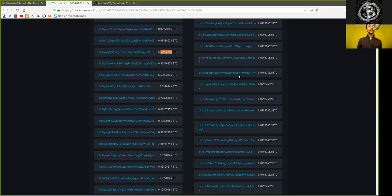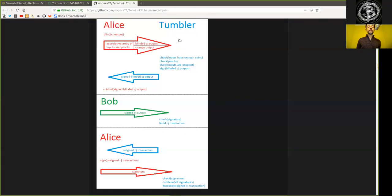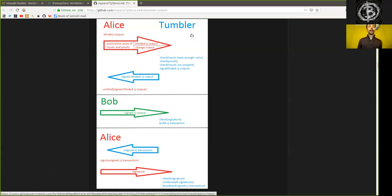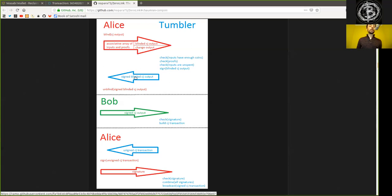And that is the beauty of this entire transaction. And even in the fact that not even the Tumbler, not even the coordinator can know which Bob, that is which output corresponds to which Alice, that is which input.